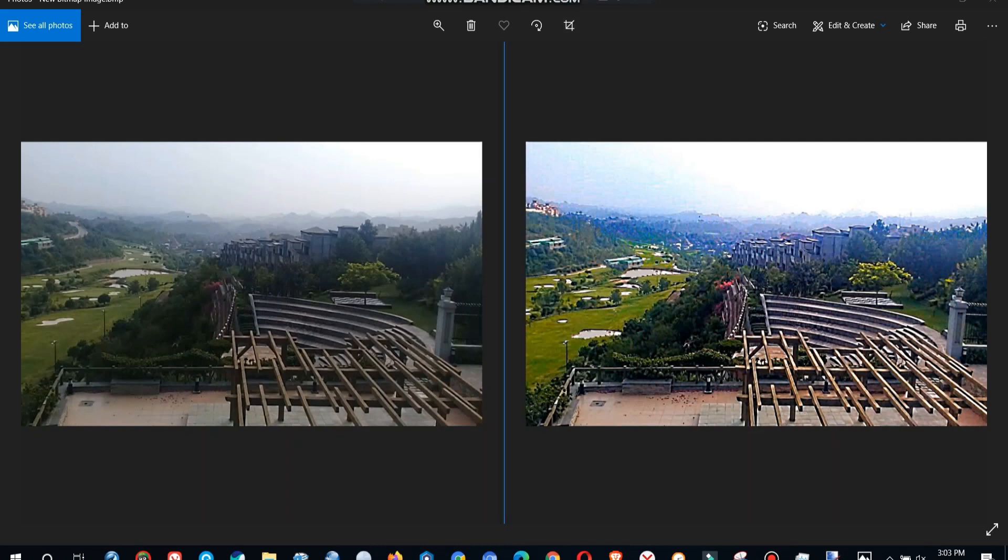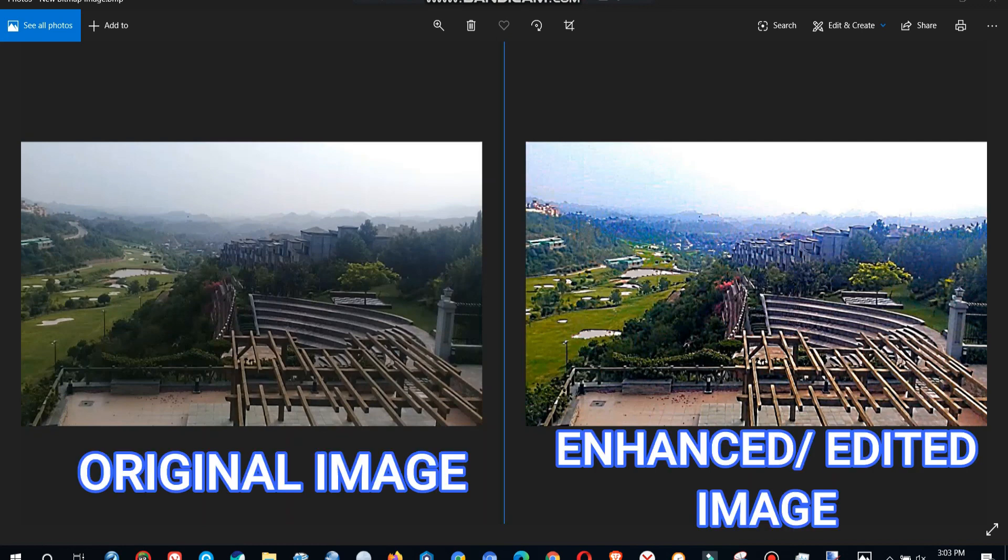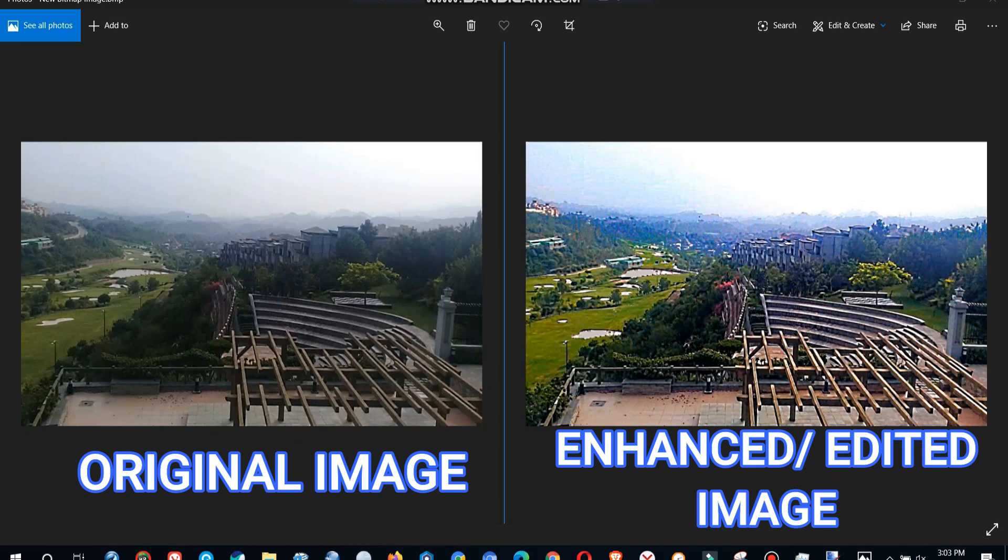So this is what we will be achieving in this video. We have the original image and then we have the edited images and the enhanced image. You can see that the enhanced image is much sharper. It has much more color. Everything is very clear in this image.